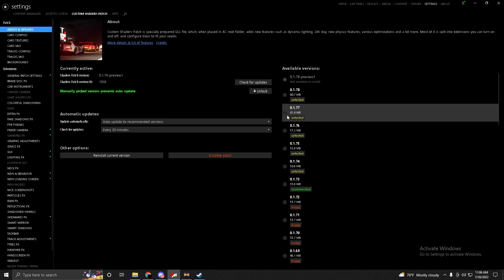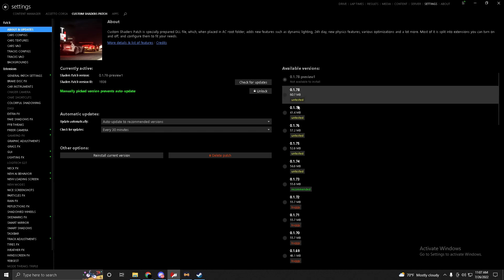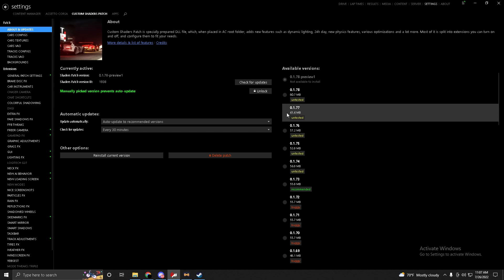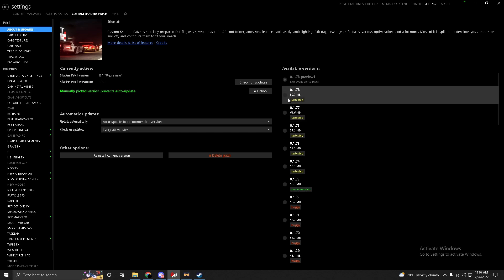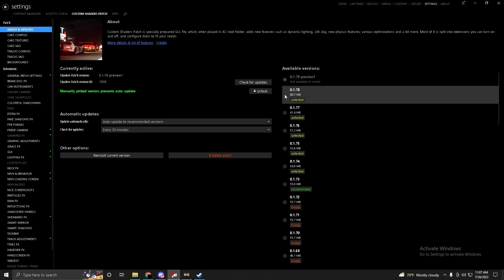Make sure your available version is above 0.1.77, since 0.1.77 is the minimum version many servers use. This video is being recorded in July 2022 and the newest version is 0.1.78. If you're watching in the future, use the newest version available.